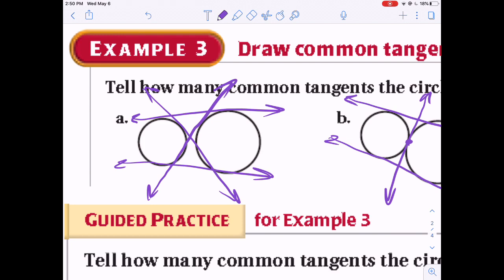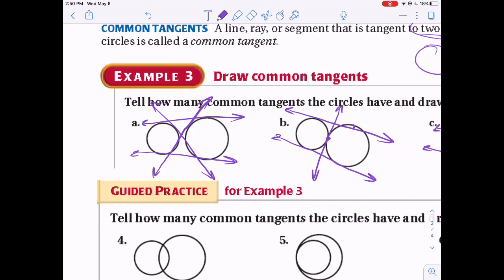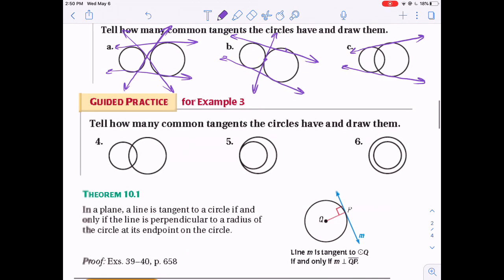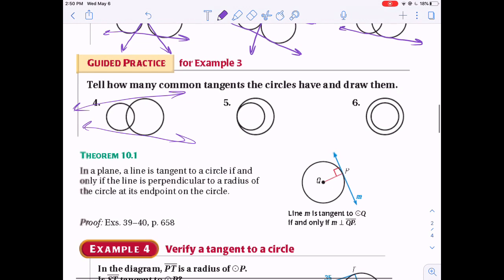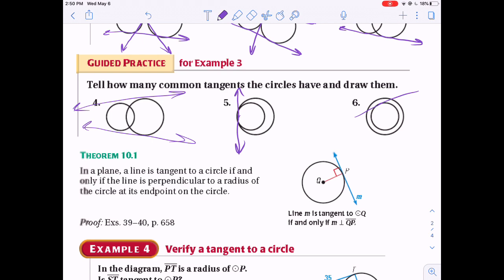For circles that don't intersect and are external to each other, you have four common tangents: one above, one below, and two crossing in between. For circles that meet at exactly one point, there are two tangents. For a circle inside another circle, there are zero common tangents because any line tangent to the inner circle would cut through the outer one.